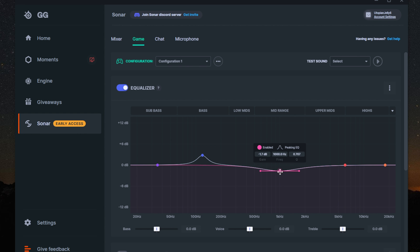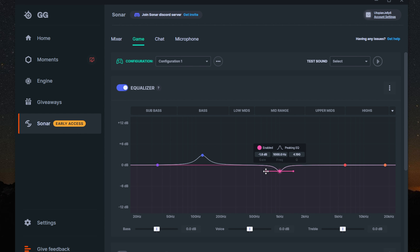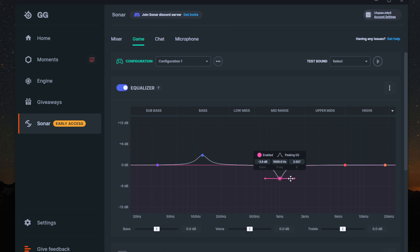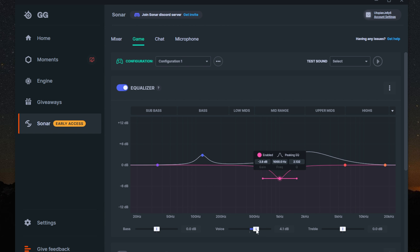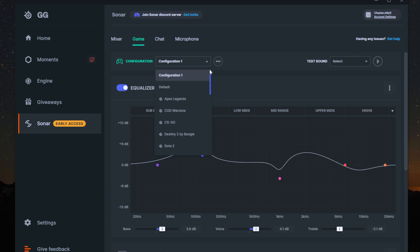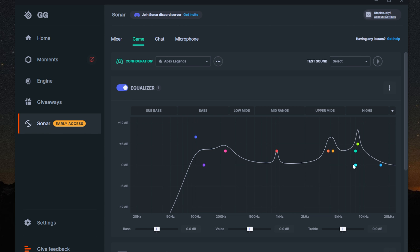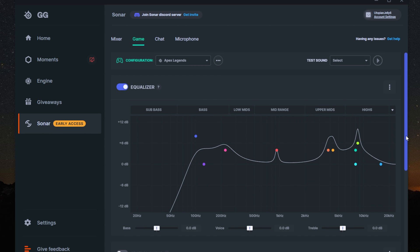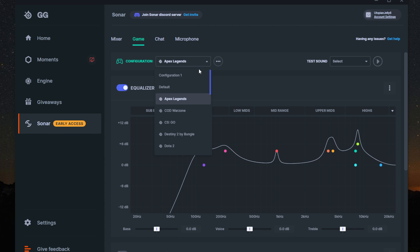For the game source, you get an EQ to fine-tune the audio settings. They came prepared with EQ presets for your favorite games — so if you're playing Apex Legends, you can quickly switch the EQ to Apex Legends. But remember, if you don't switch it back to default after playing, those effects will be applied to everything you have playing on your default desktop source.